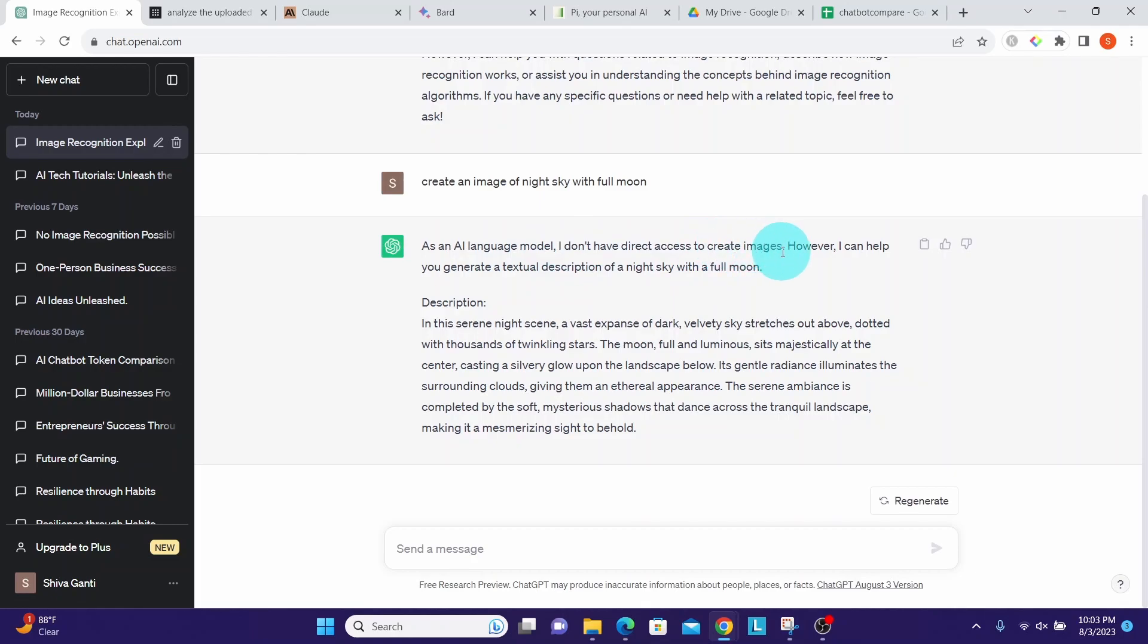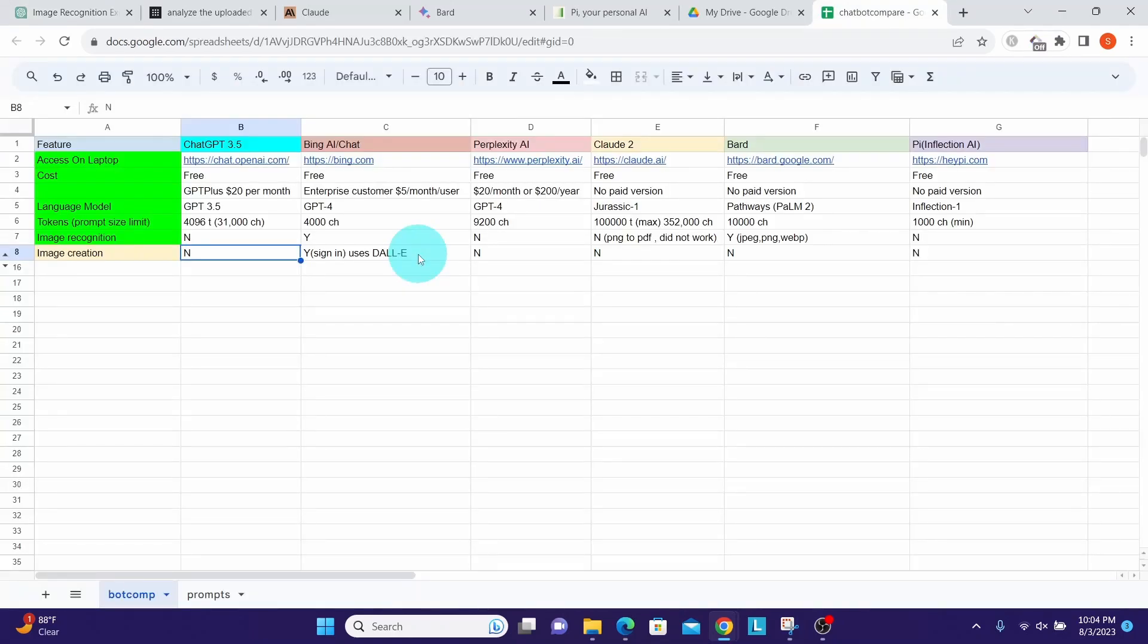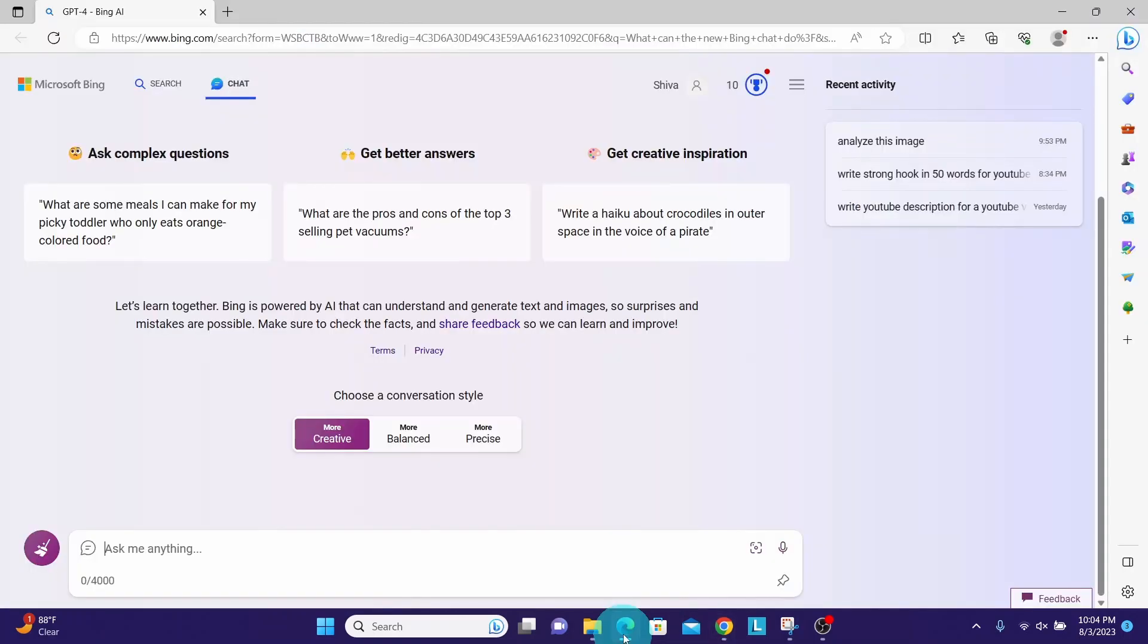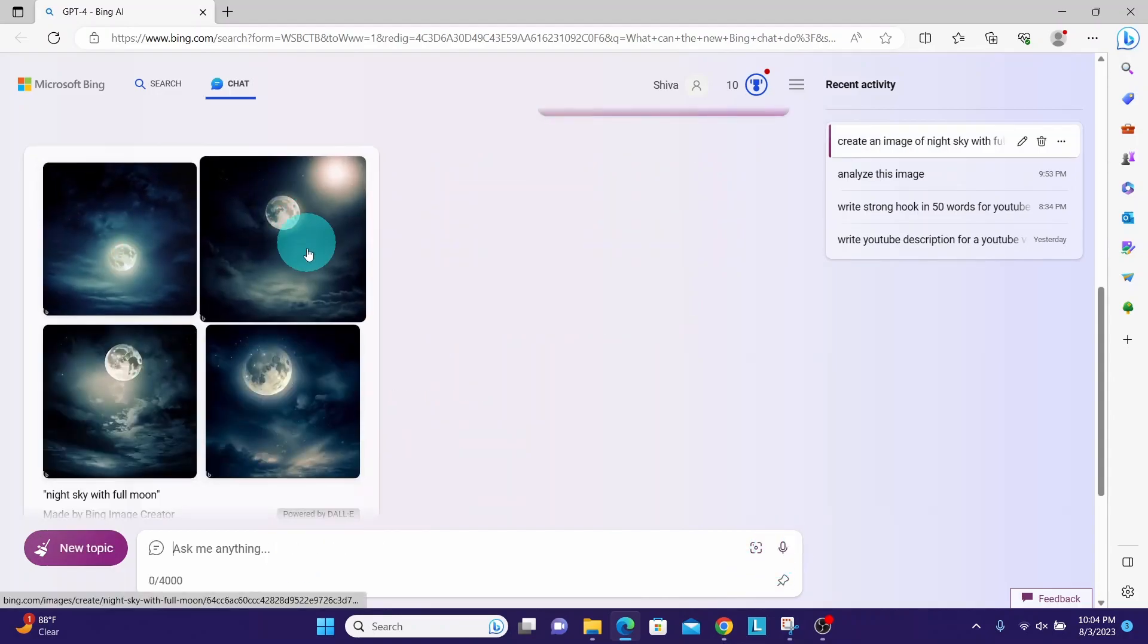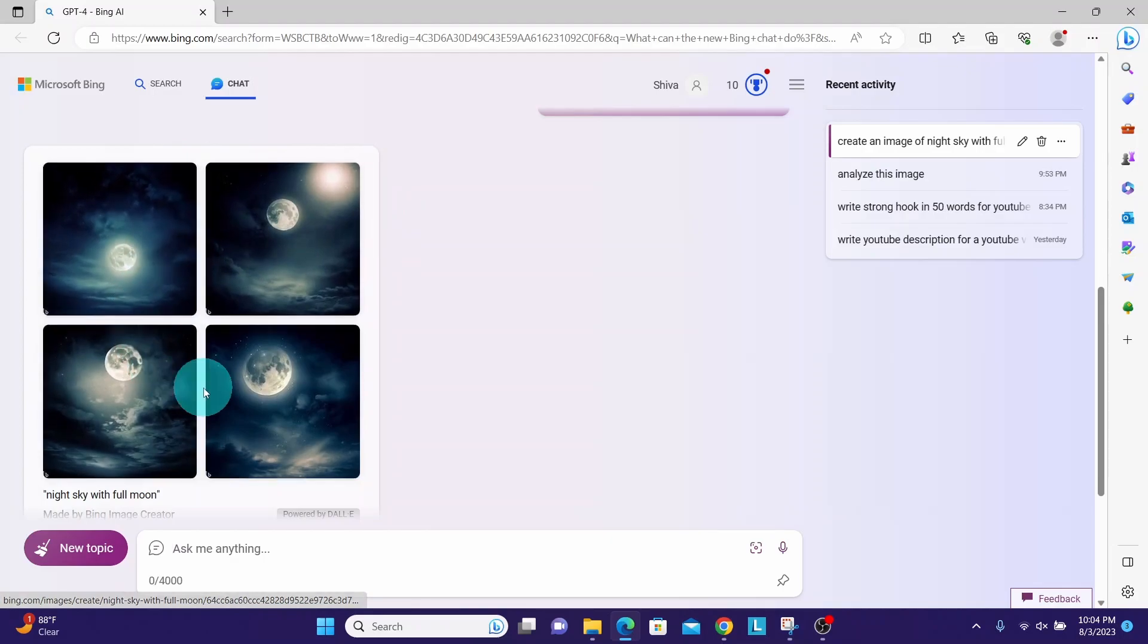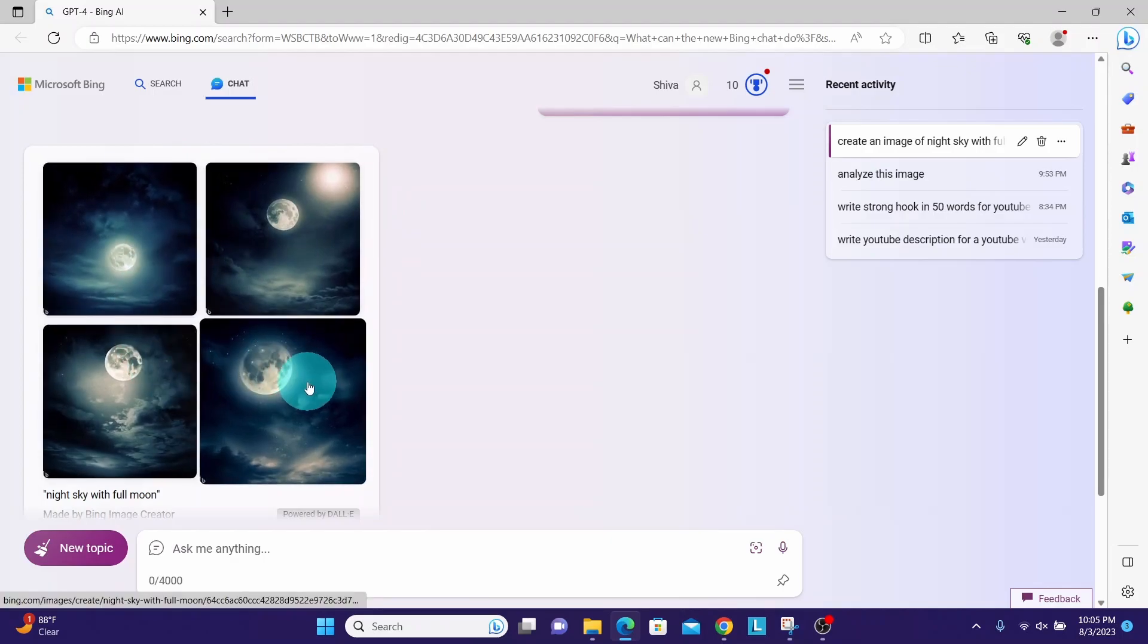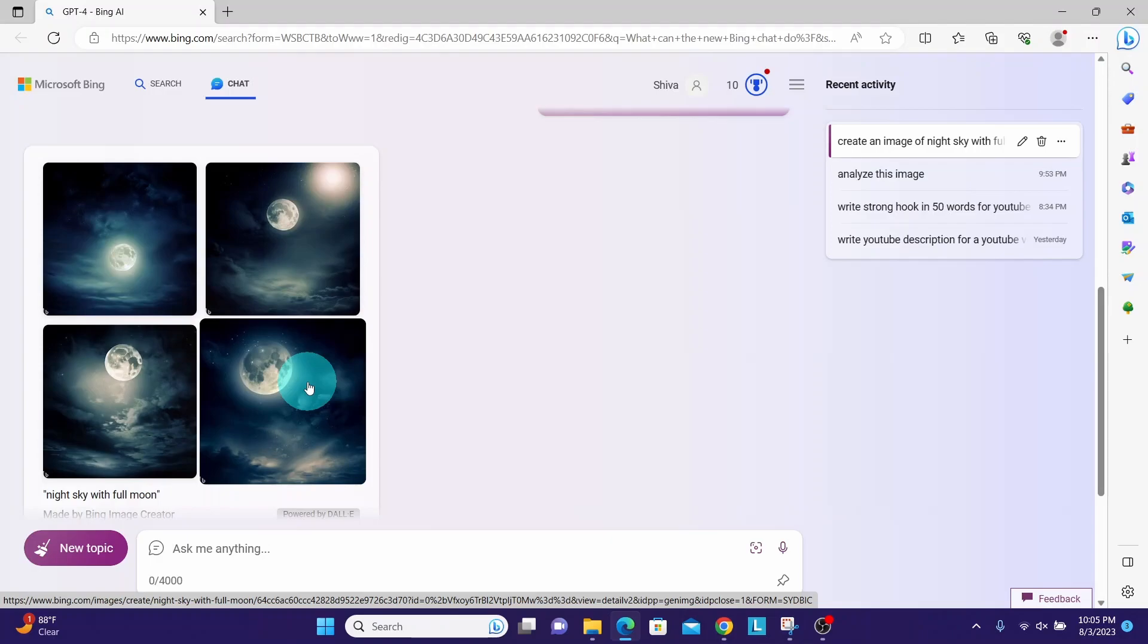Now let us look at Bing Chat. It can create an image. I am in Bing Chat. Let us paste our prompt here: 'create an image of night sky with full moon.' We can see it has created four images. They all look good. Bing Chat does a great job of taking the prompt and creating an image from it. It uses DALL-E behind the covers to generate images.